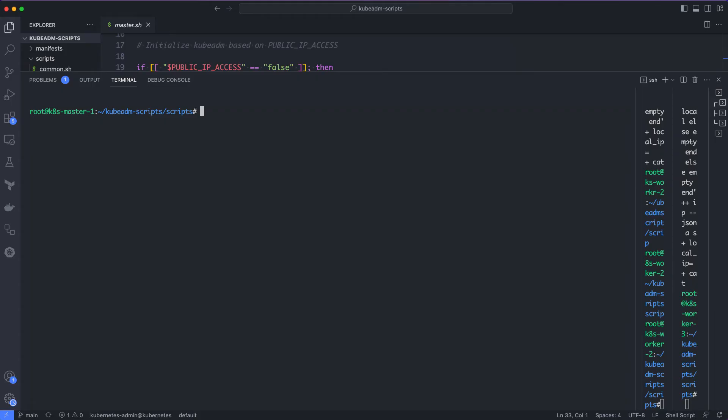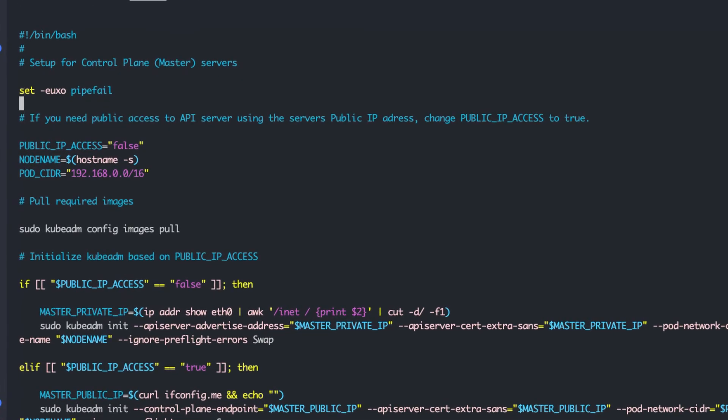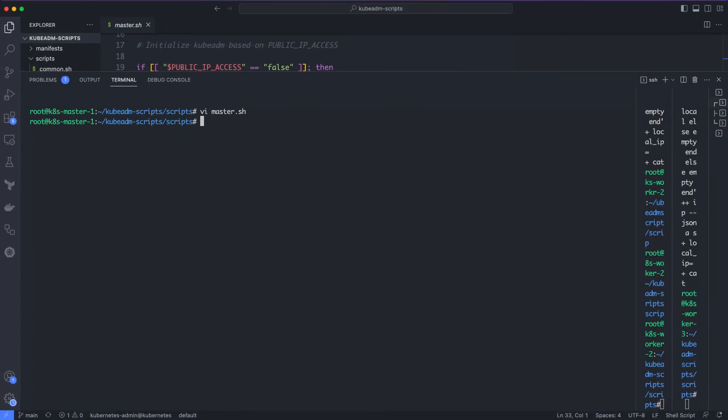I am executing this on the server with the public IP. So, first I need to set the public IP access variable to true in the master.sh script on the master node. If you don't want to use the public IP, do not make any changes to the script, as by default, the script picks up the private IP address of the server. Let's execute the master.sh script.